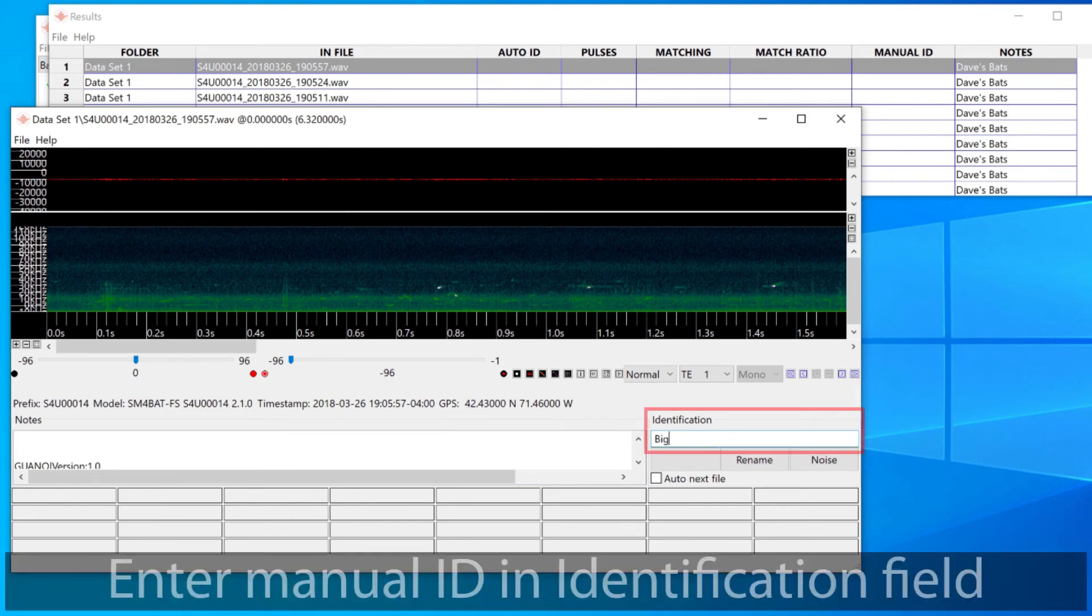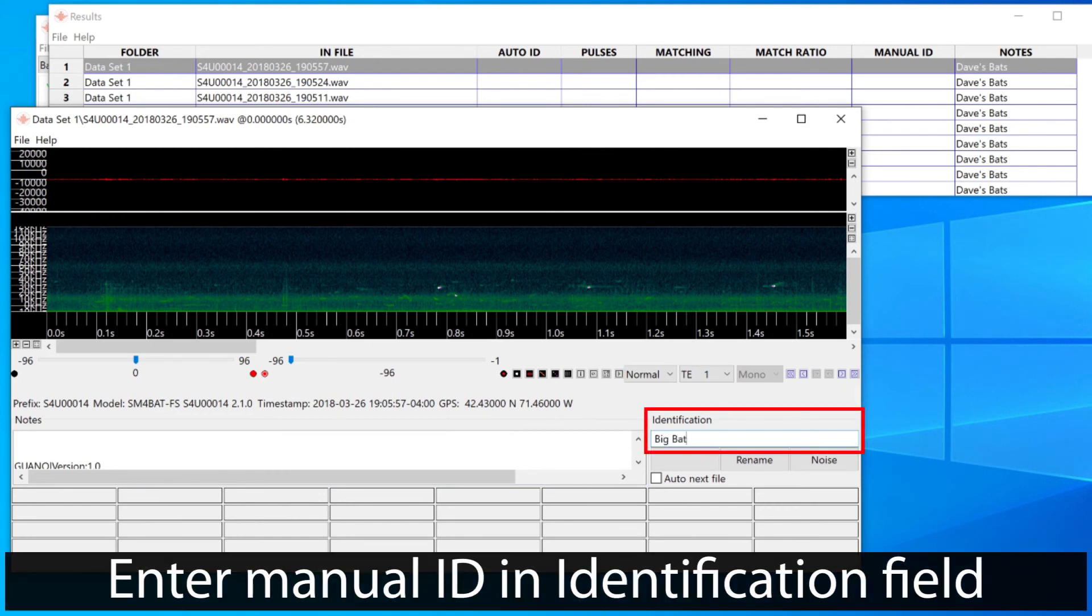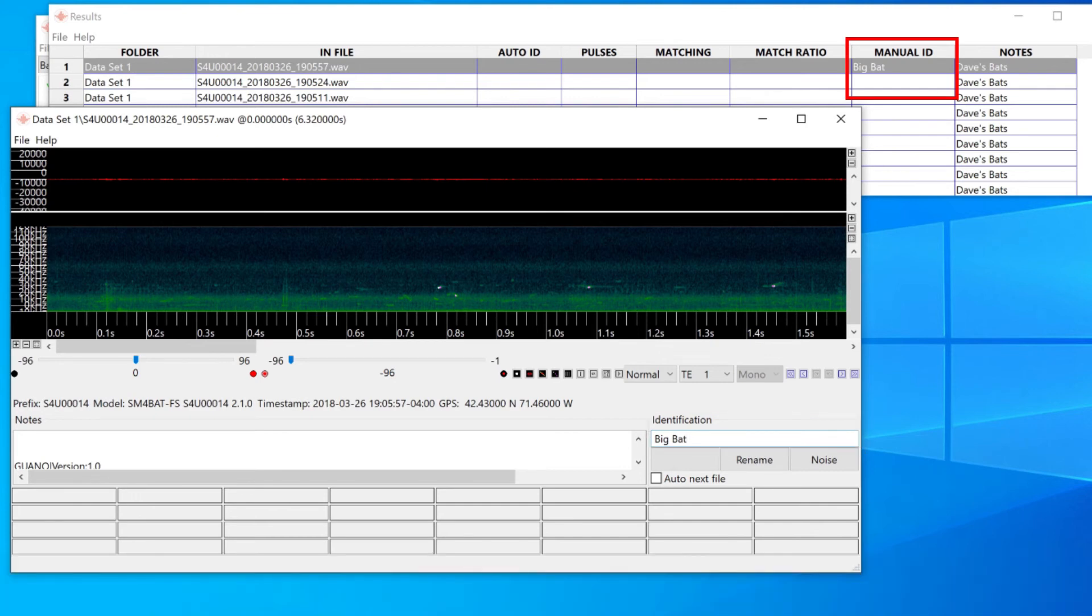I can add manual IDs that are specific to each file. I can write into the identification field and press enter or return. You can see that the ID has been added to the manual ID column in the results window.